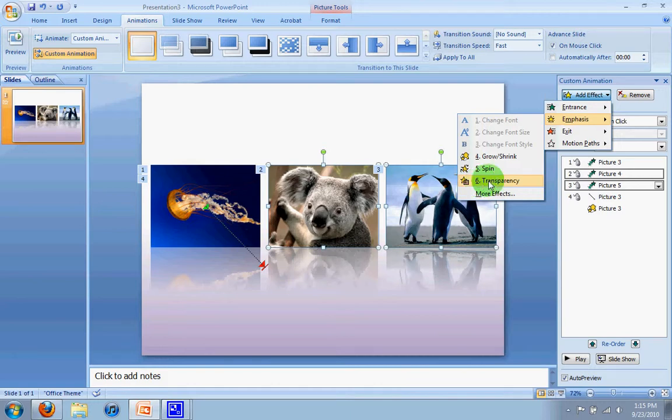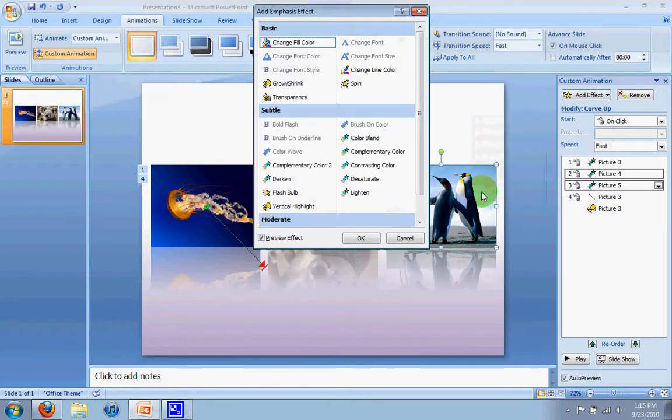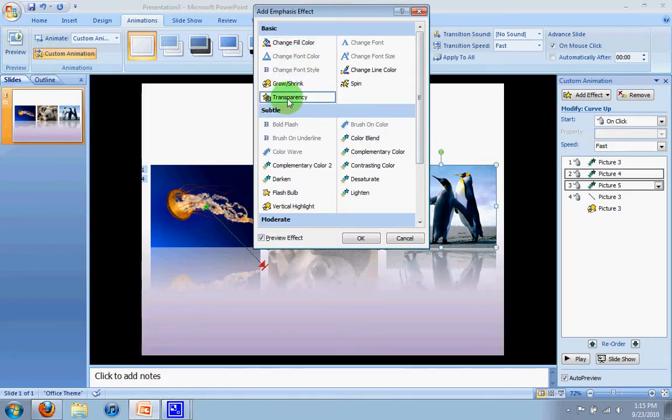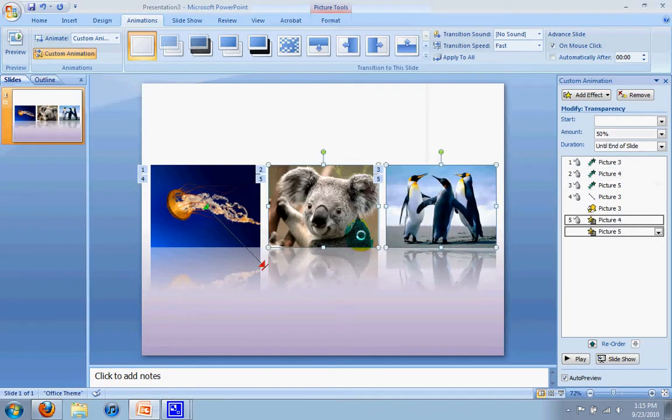And here you can see transparency, which is what I want, but again, if it's not there, you just go to more effects, and here under the basic, you can see transparency. So I'm going to select that.